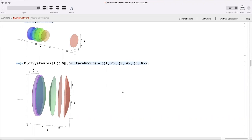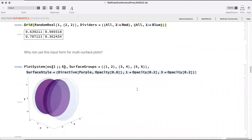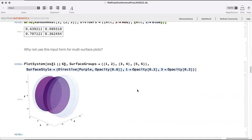Taking inspiration from Mathematica's grid input method — where you can dictate a default and then point to a specific piece to override it, like setting a specific divider to red or blue — we implemented that same functionality for multi-surface plots. It works both for individual surfaces and for groups. Here we set a default purple style while setting the other two groups to low opacity.